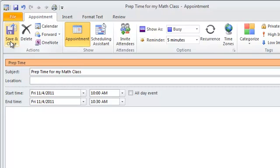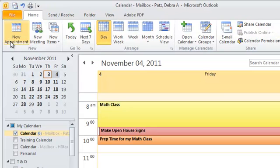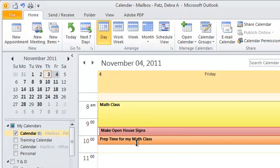So if I save that, now that one's orange. So what I've done is all my classes are yellow, all my prep time is orange, I do reminders in red, and then my regular meetings are just the default color.